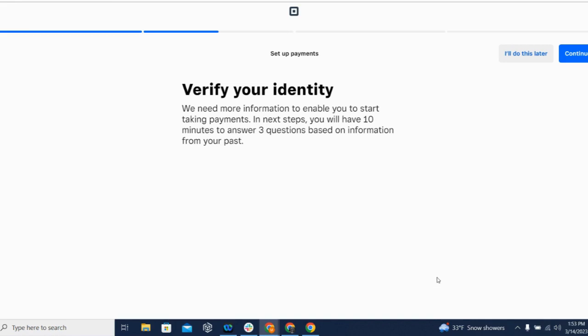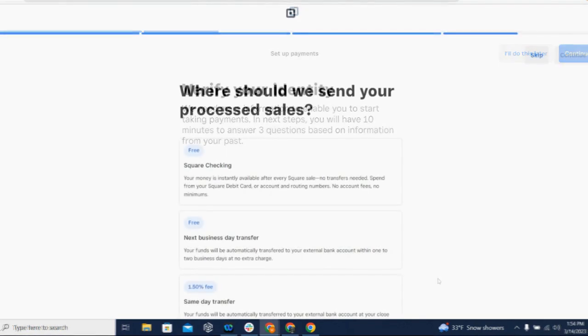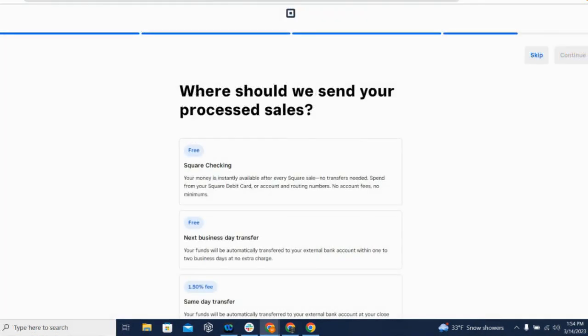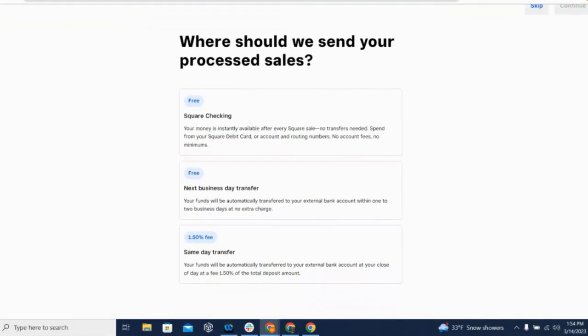All Square accounts are automatically enrolled in Square Payments. All you need to do is click Activate Card Processing and follow the ensuing steps to connect your Square account to your bank account.